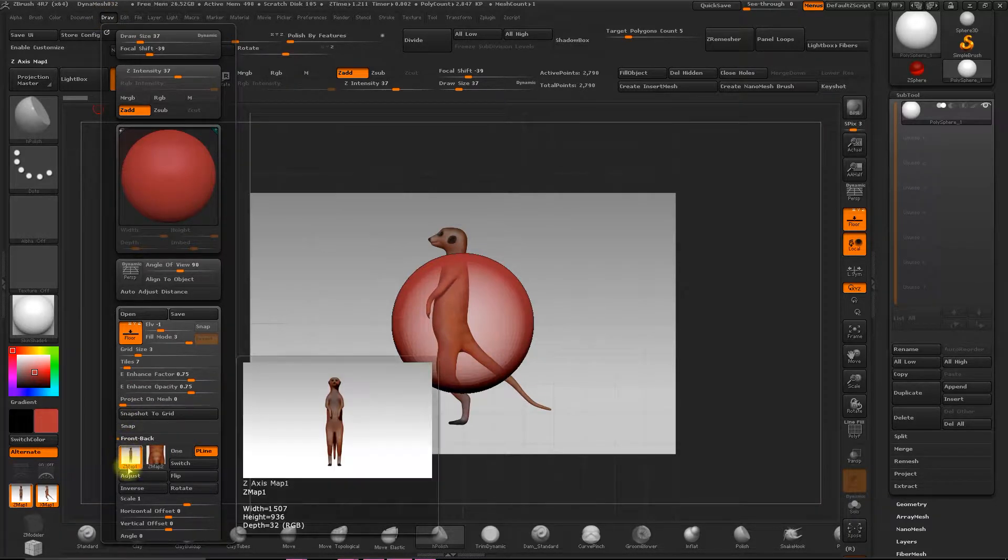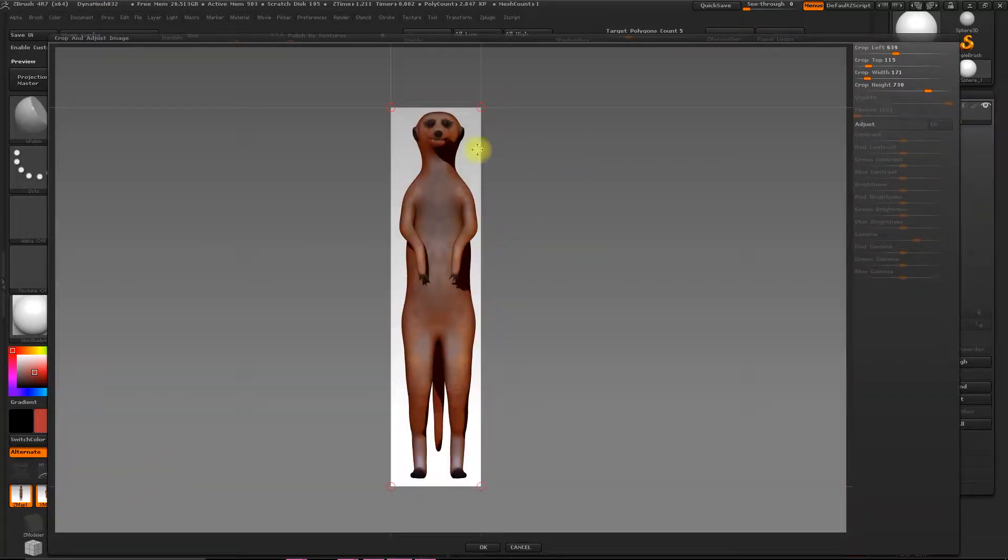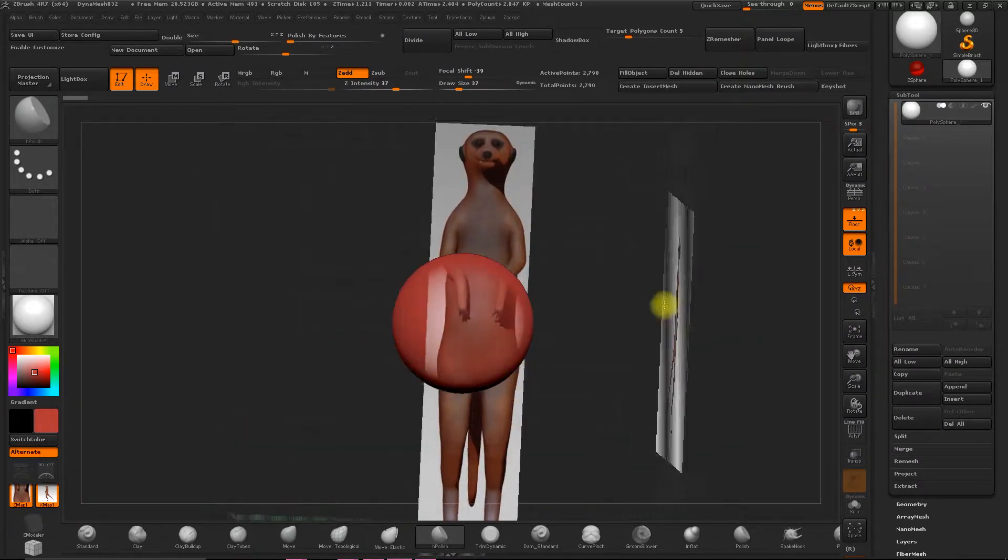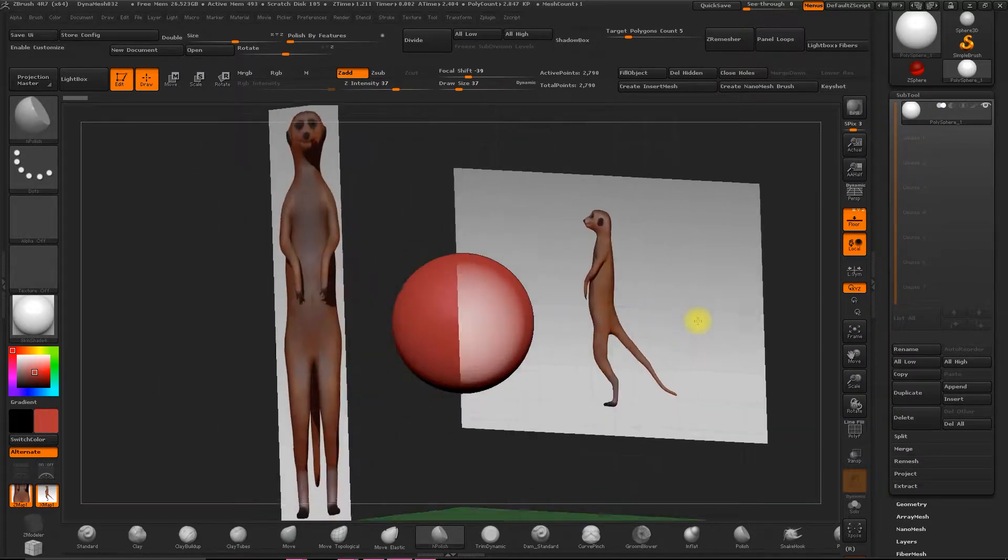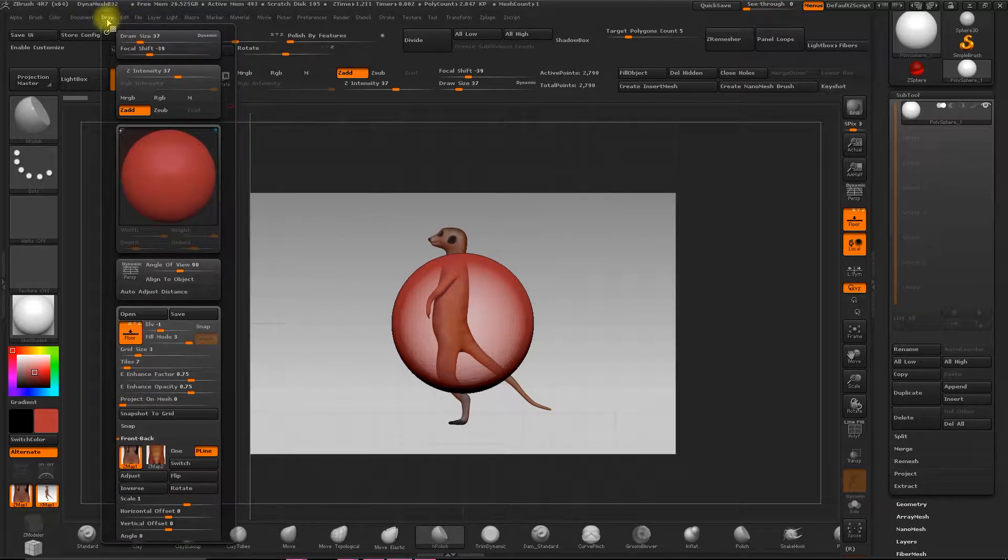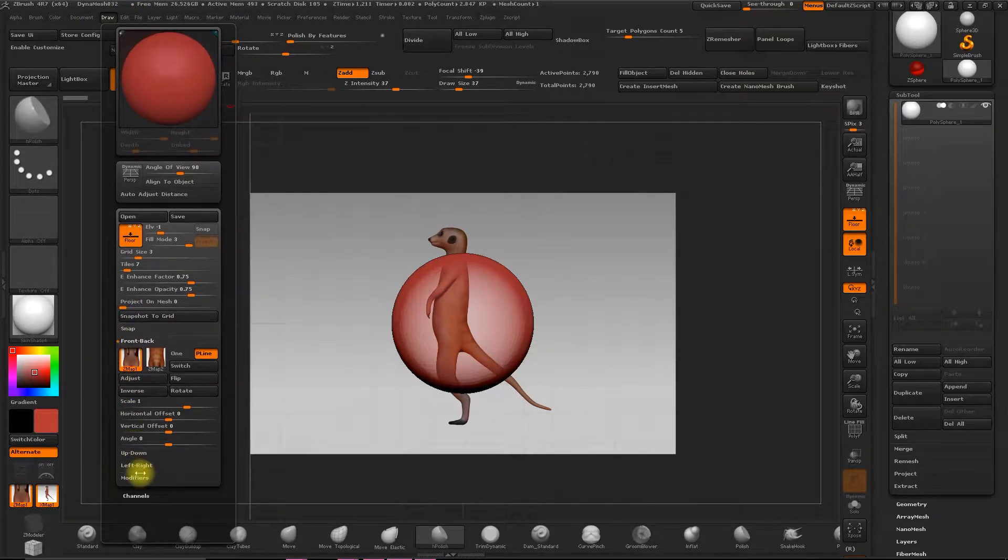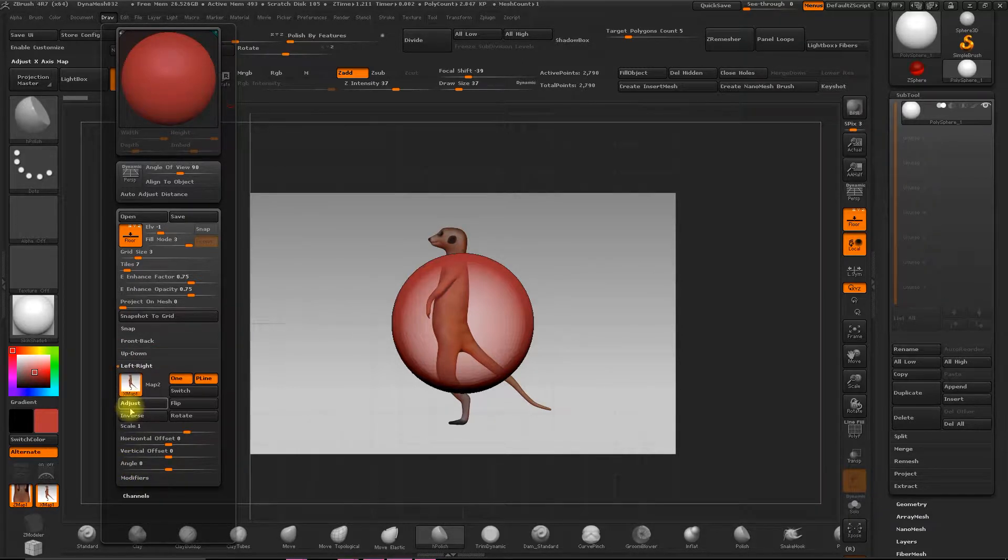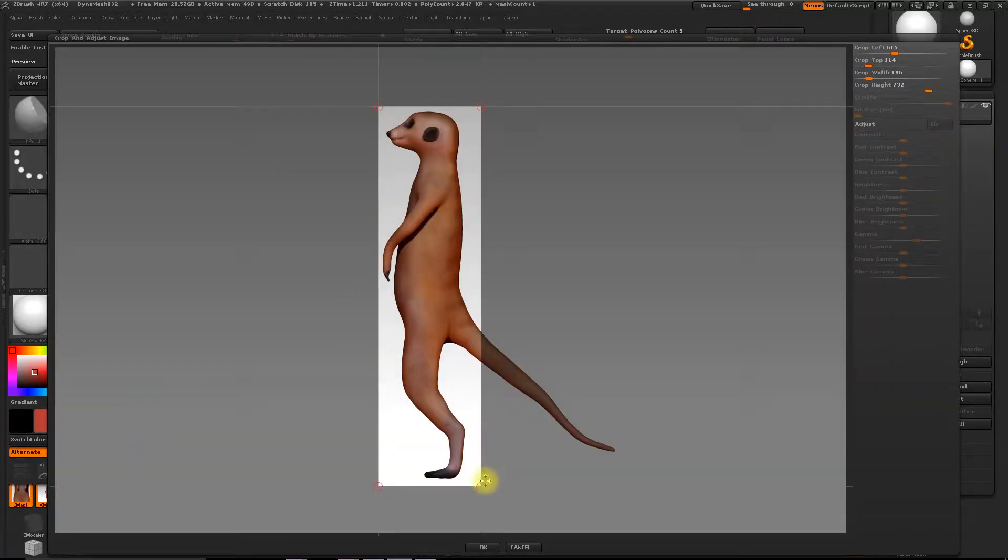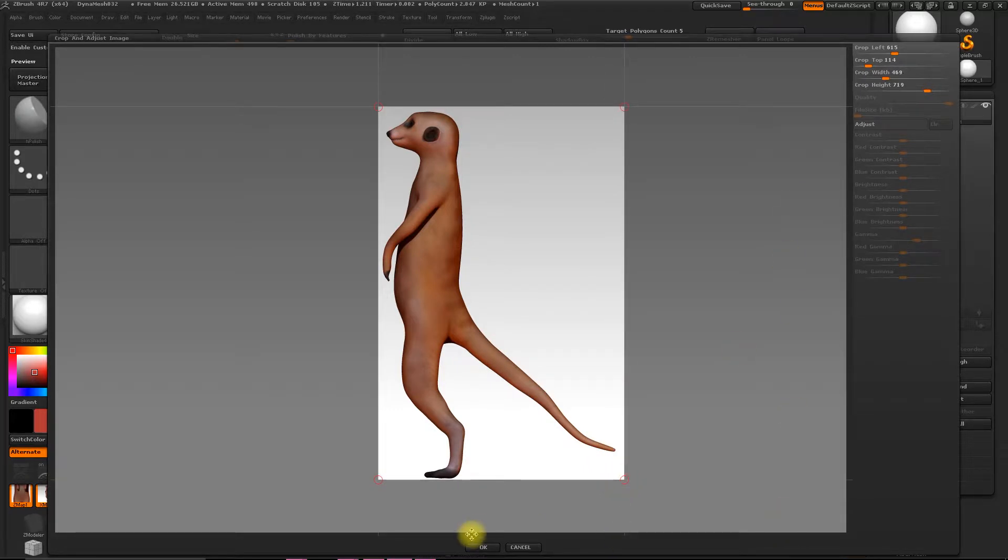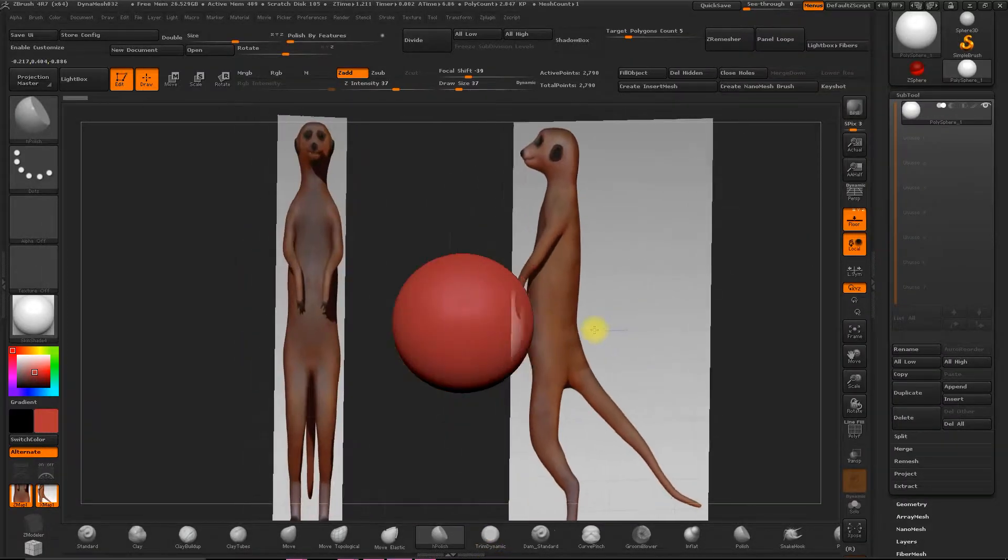All right, let's go to draw, map one, adjust, okay. All right. And finally, the lateral. So draw, left, adjust. We'll do it like this in this case. Okay.